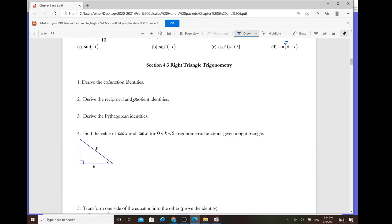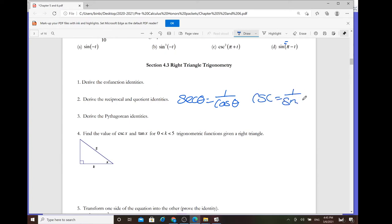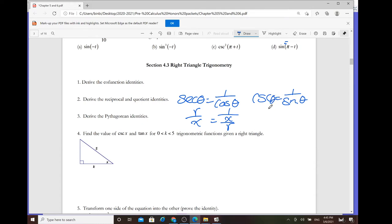For the reciprocal and quotient identities: secant is the same as 1 over cosine of theta. In terms of x, y, r, secant is r over x, and cosine is x over r — they are reciprocals of each other. Cosecant of theta is r over y, which equals 1 over (y/r). Those are pretty straightforward.